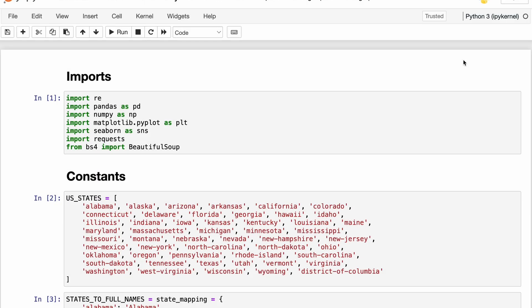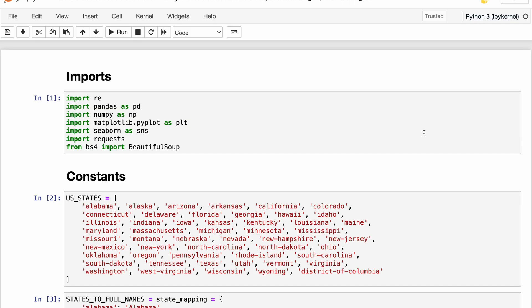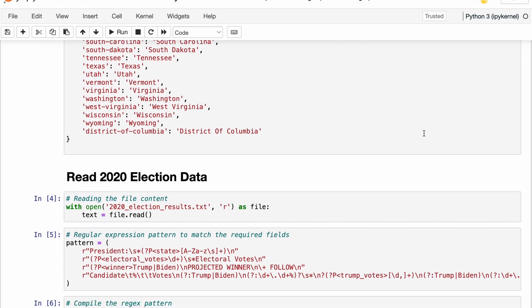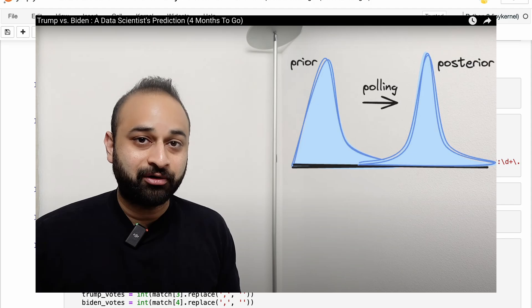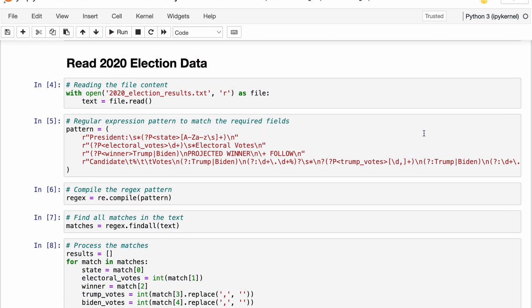All right folks, let's go through the code here, which is eventually going to lead to our prediction of the 2024 election three months out. If I happen to not answer any of your questions through this walkthrough, please do leave them in the comments section below. So the first thing we do here — remember our method is a Bayesian method where we use as our prior the results of the 2020 presidential election and then update that prior with the most recent polling data. So the first step is going to be grabbing the results of the 2020 election.